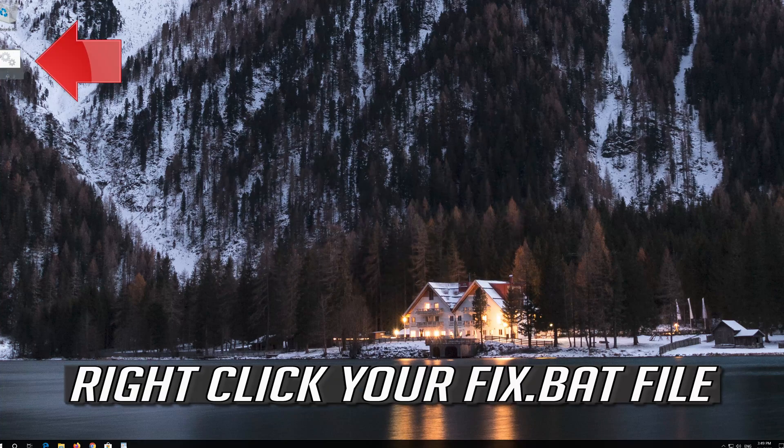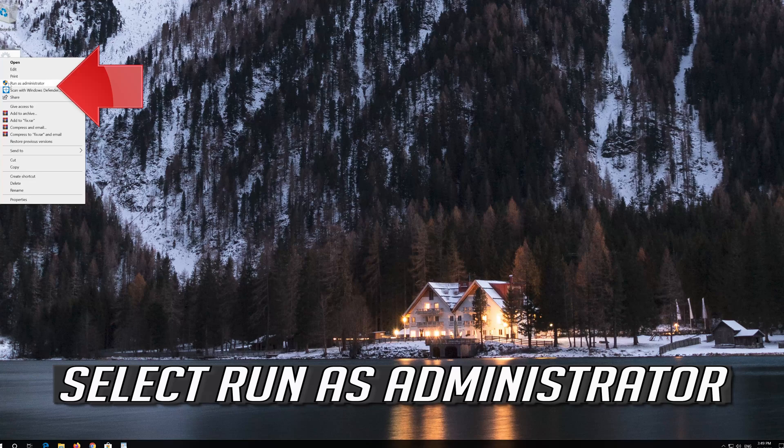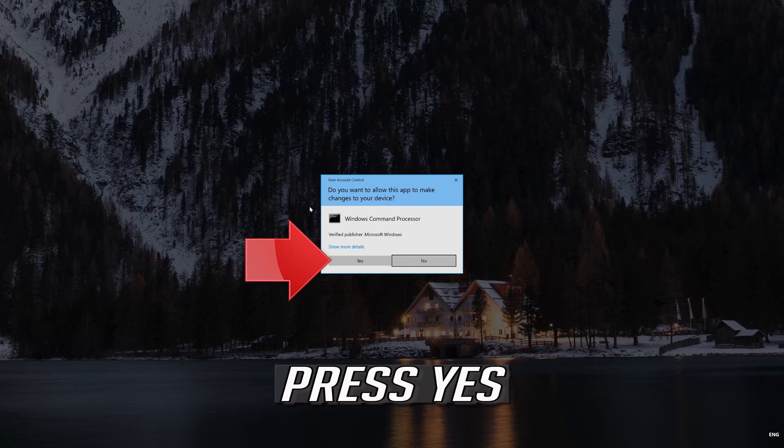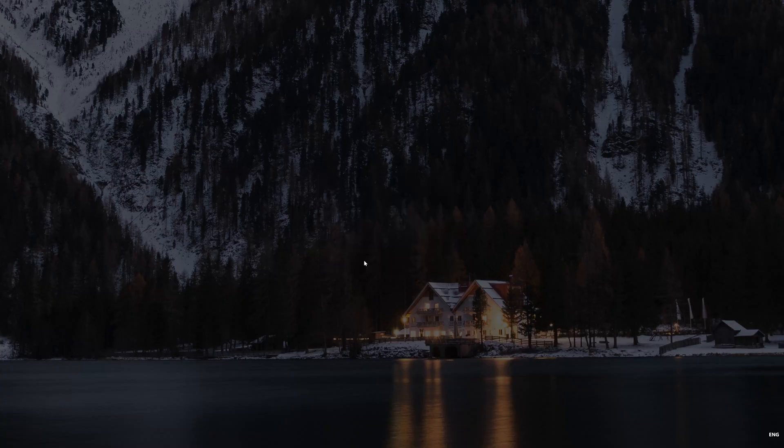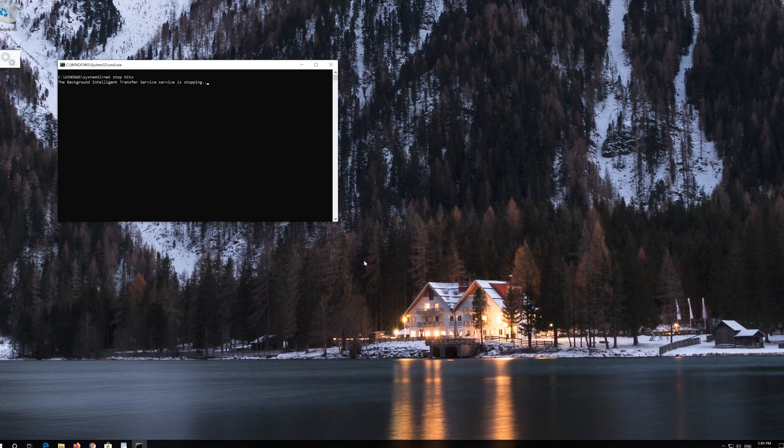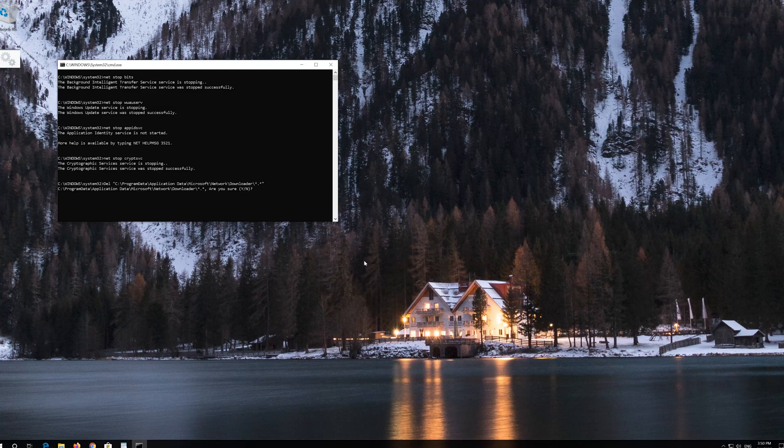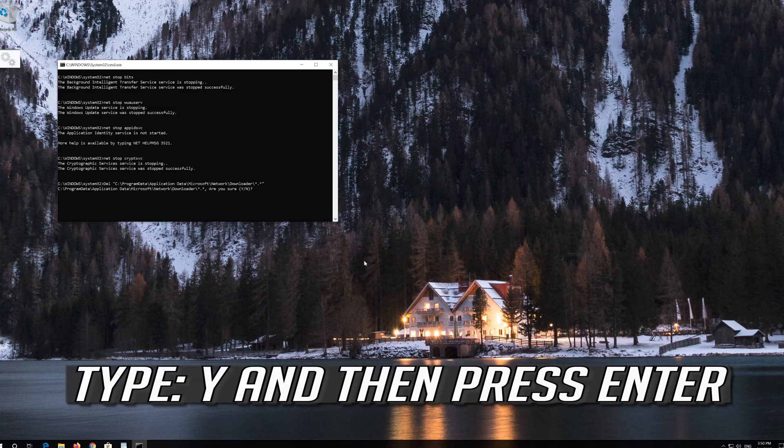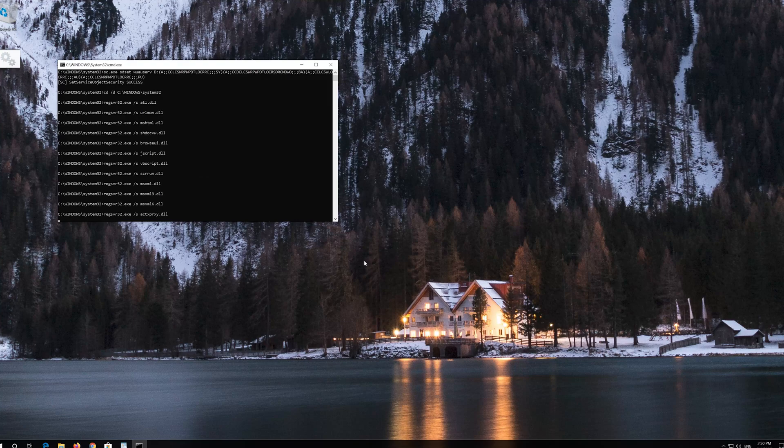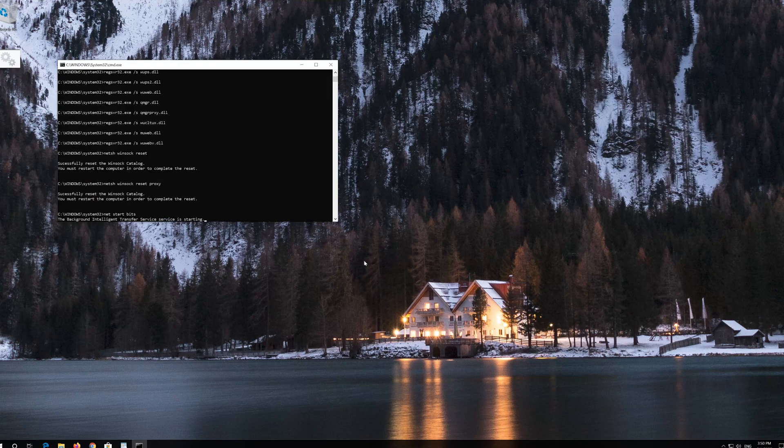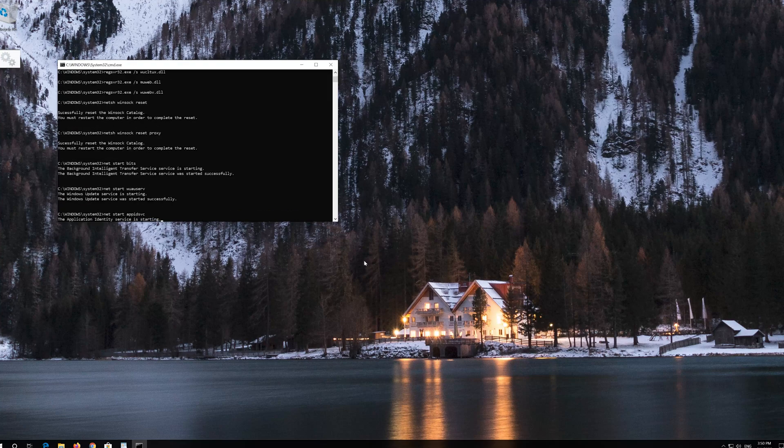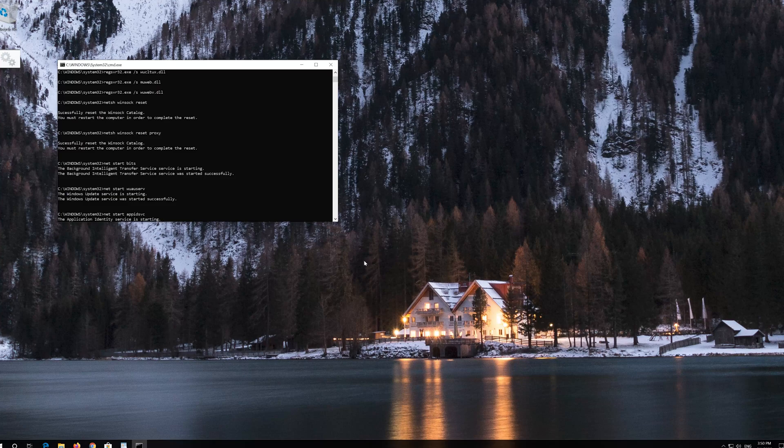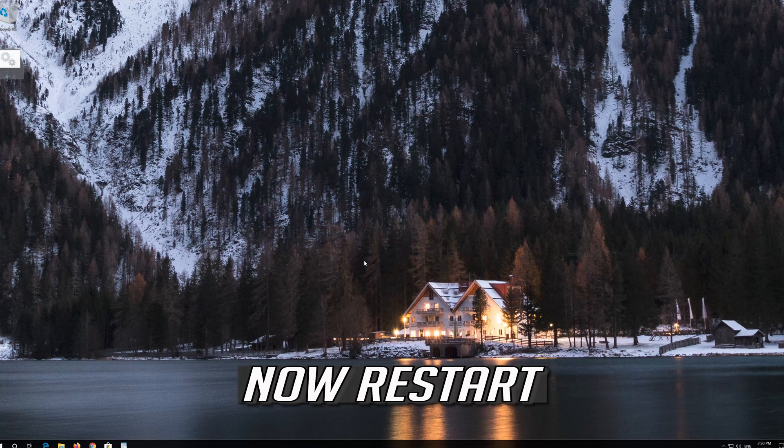Right click your Fix.bat file. Select Run as Administrator. Press Yes. Type Y and then press Enter. Now restart your computer.